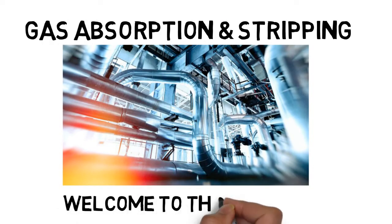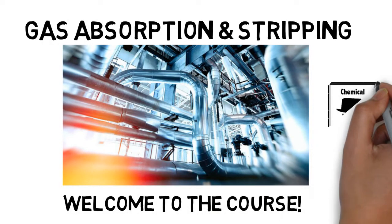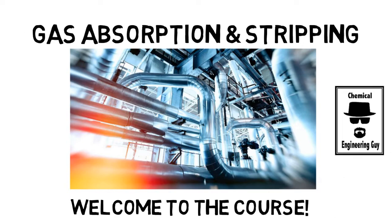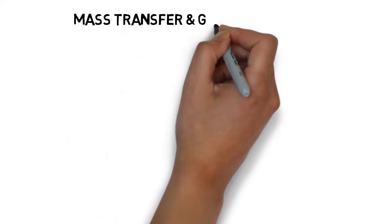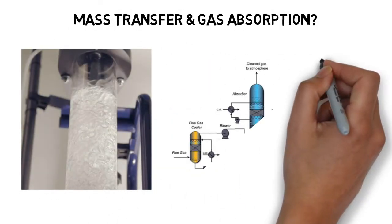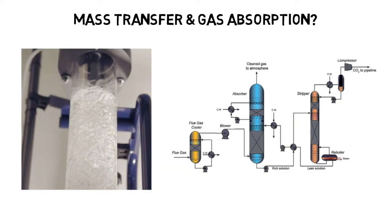Welcome to the gas absorption and stripping course prepared by Chemical Engineering Guy. Have you ever wondered about gas absorption? How does it work? What is the mass transfer principle behind it? Why do we use packed columns and tray columns in the operation?